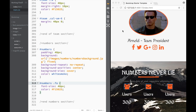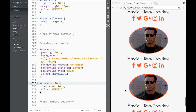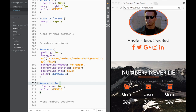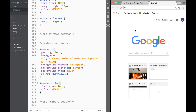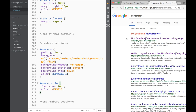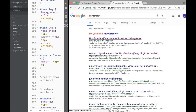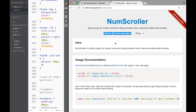How do we add a number scroller? As we're scrolling down, the actual numbers would start counting. We go to Google and type 'num scroller js'. We can see the num scroll jQuery number increment rolling plugin right there — not nano scroller, that's not what we meant.